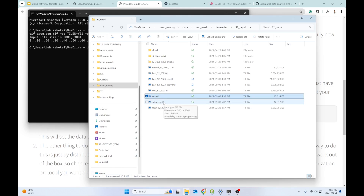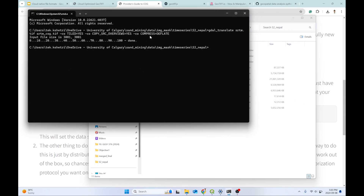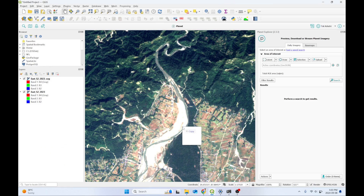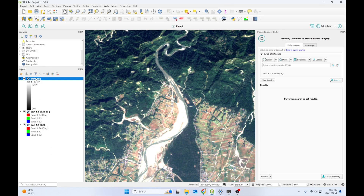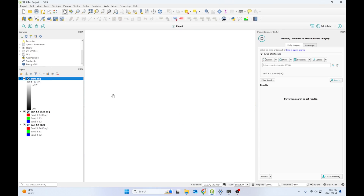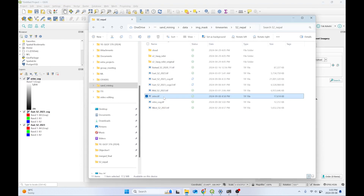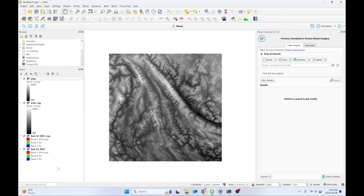After the conversion I now have the srtm_cog with a size of 12 MB, compared to the original 17 MB file. Based on the compression method we applied — DEFLATE — the file size was reduced. We can load both files in QGIS and visualize them: the original data and the COG data look the same and store the same information; it simply has the cloud-optimized internal structure.